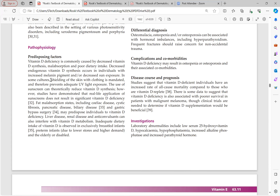In pathophysiology, decreased sun exposure is a major factor. Theoretically, sunscreen use can reduce vitamin D synthesis, but in real-life application sunscreen does not result in significant vitamin D deficiency. Fat malabsorption states (celiac disease, cystic fibrosis, pancreatic disease, biliary disease, gastric bypass surgery) reduce fat-soluble vitamin absorption. Liver disease, renal disease, and anticonvulsants can also interfere with vitamin D metabolism.